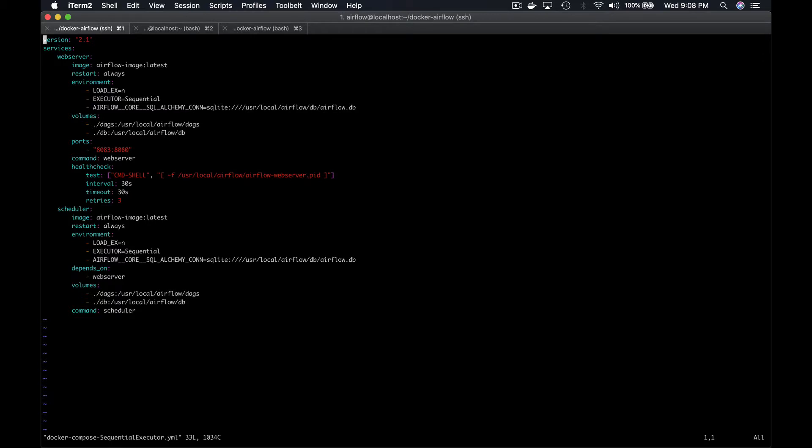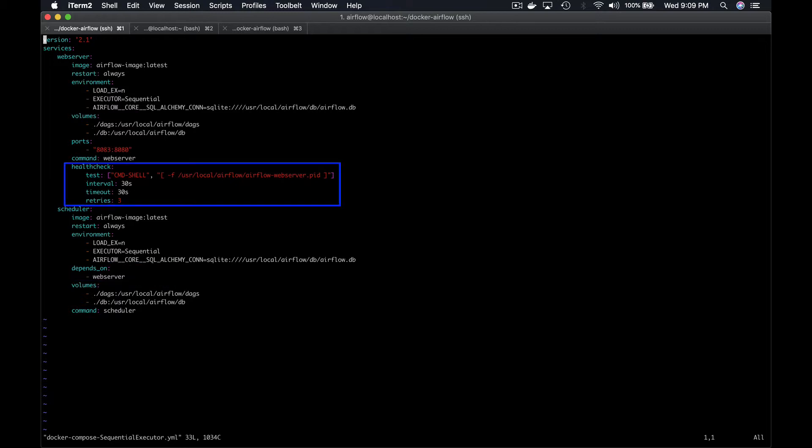Finally, each service runs its own command according to which component of Airflow we want to kick off. Notice that the scheduler will always run after the web server is running since the scheduler depends on the web server. And a health check is also done to verify that the Docker container of the web server is running.